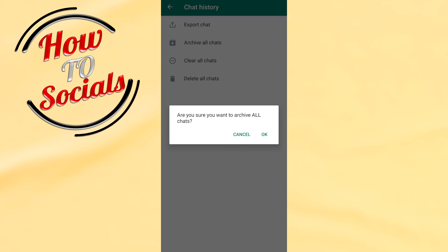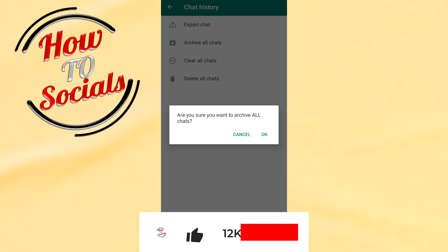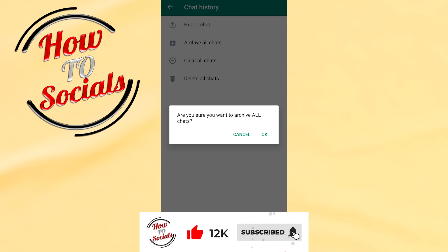Now guys, you know how to archive WhatsApp chat and now you know what will happen if you archive WhatsApp chat. Thanks guys for watching, don't forget to hit that like and share the video. See you soon guys!